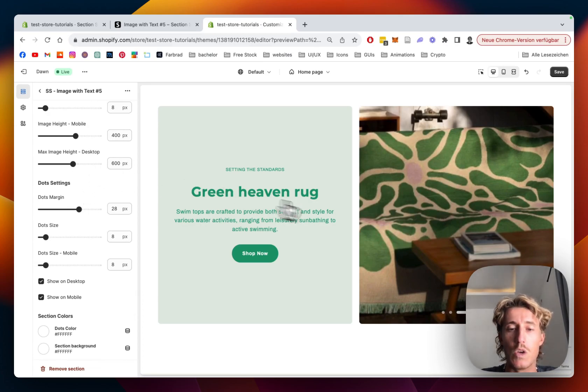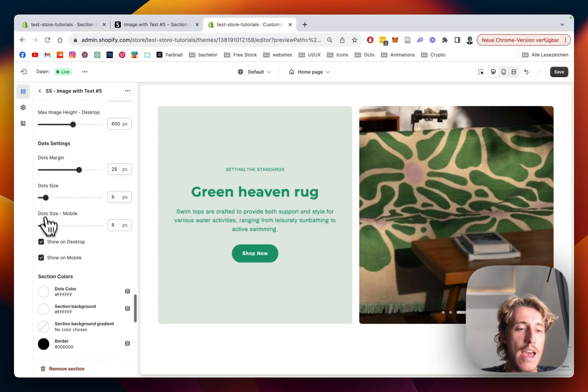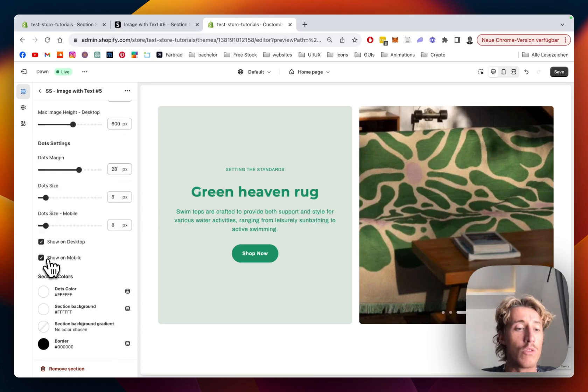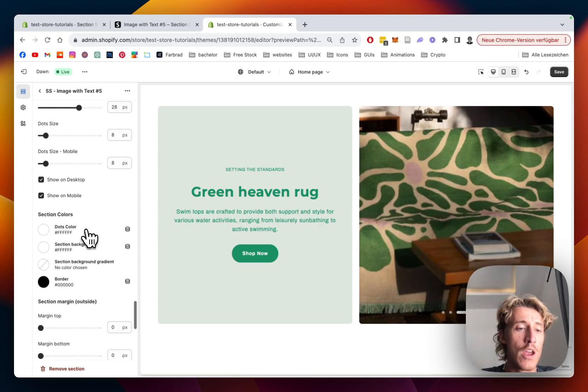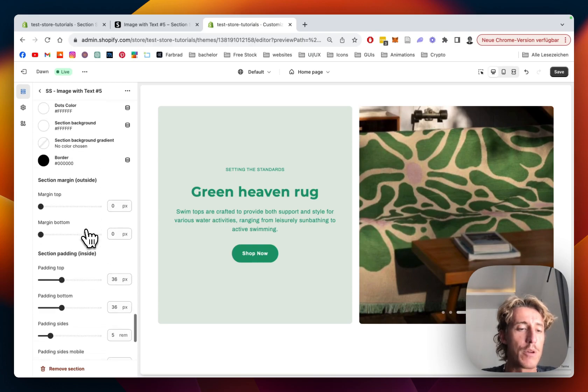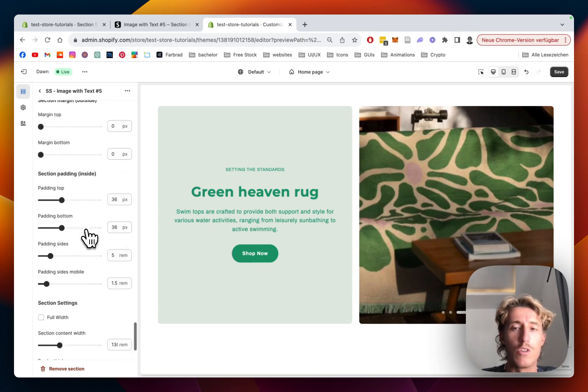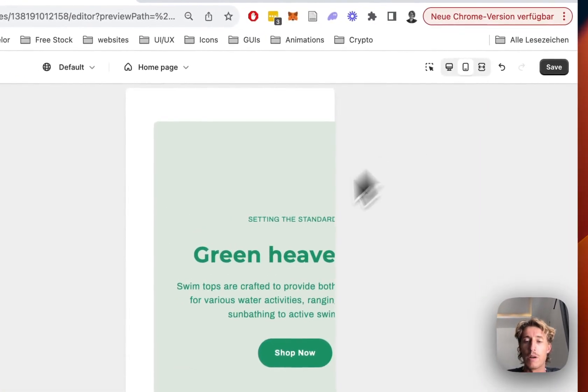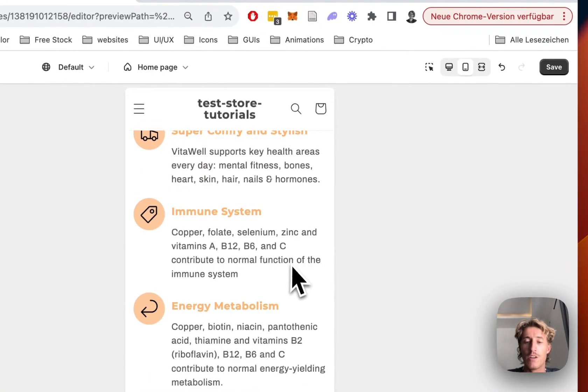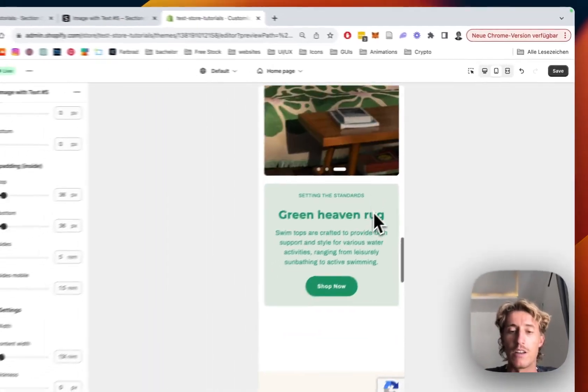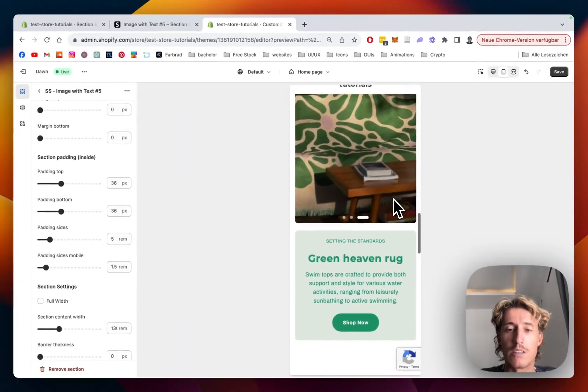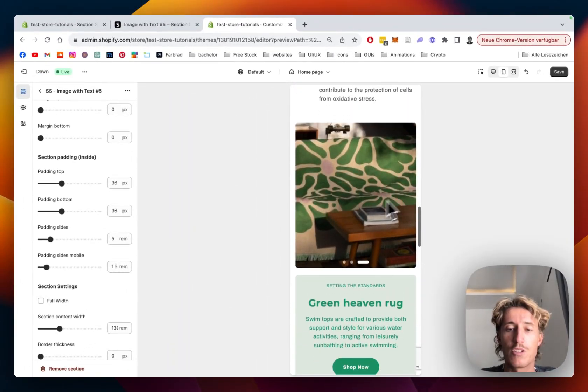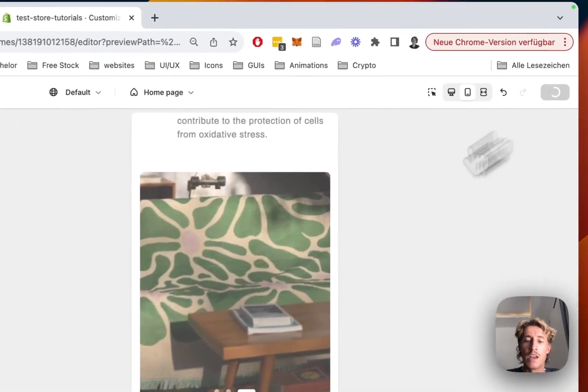And we can also decide if it's getting shown on mobile or not, but I'm pretty happy with it being shown on both devices. I'm just going to show you the mobile version so I can show you that it's working in both versions. This is looking really nice to me.